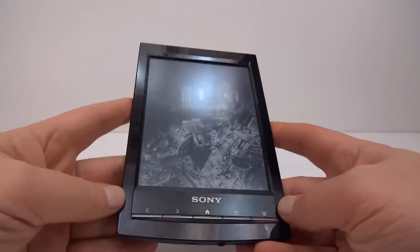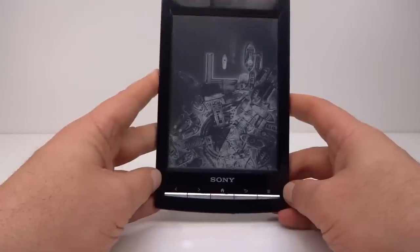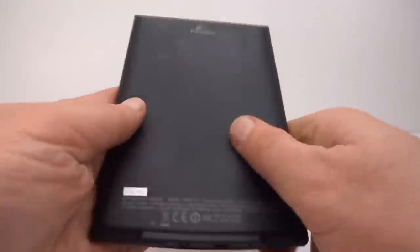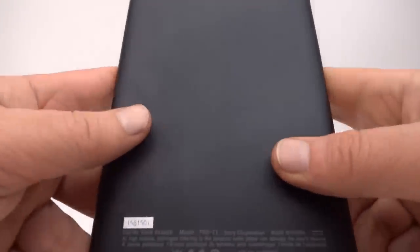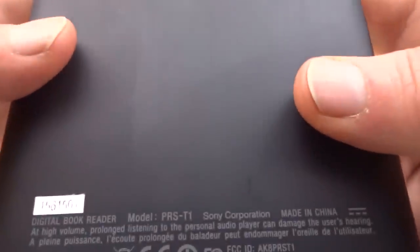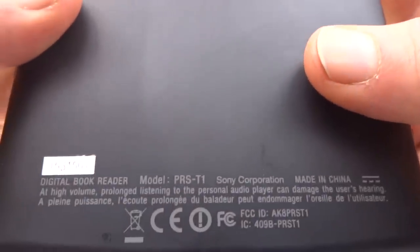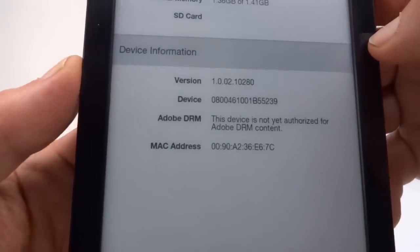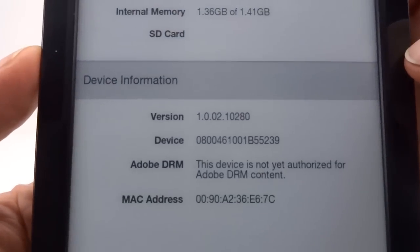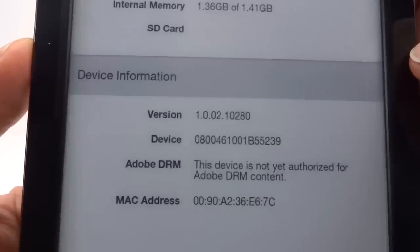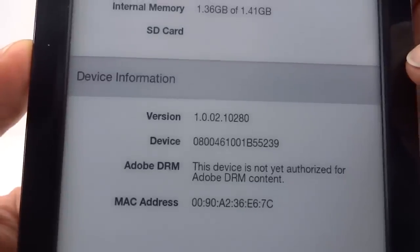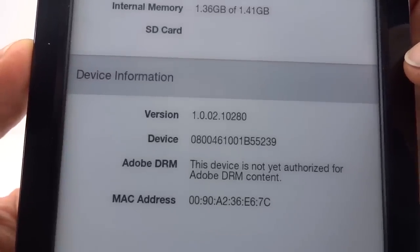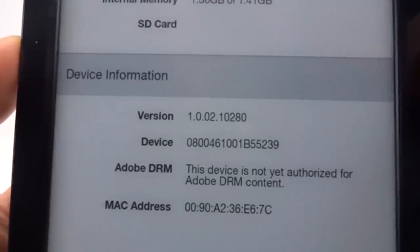OK, the next e-book reader we're going to have a look at is this Sony here, and this one is the PRS-T1. We're currently running version 1.0.02.